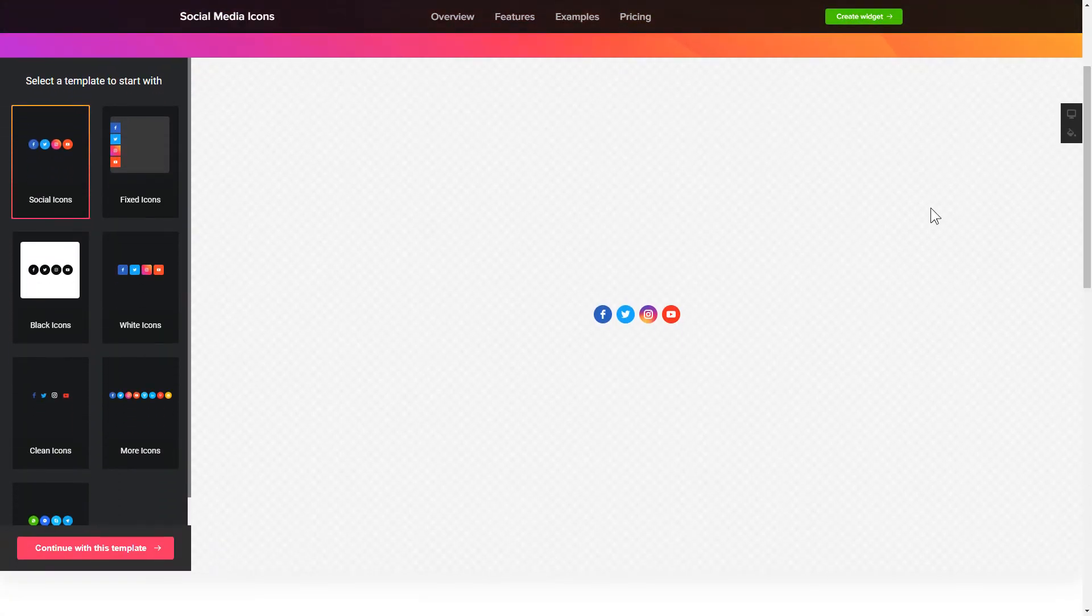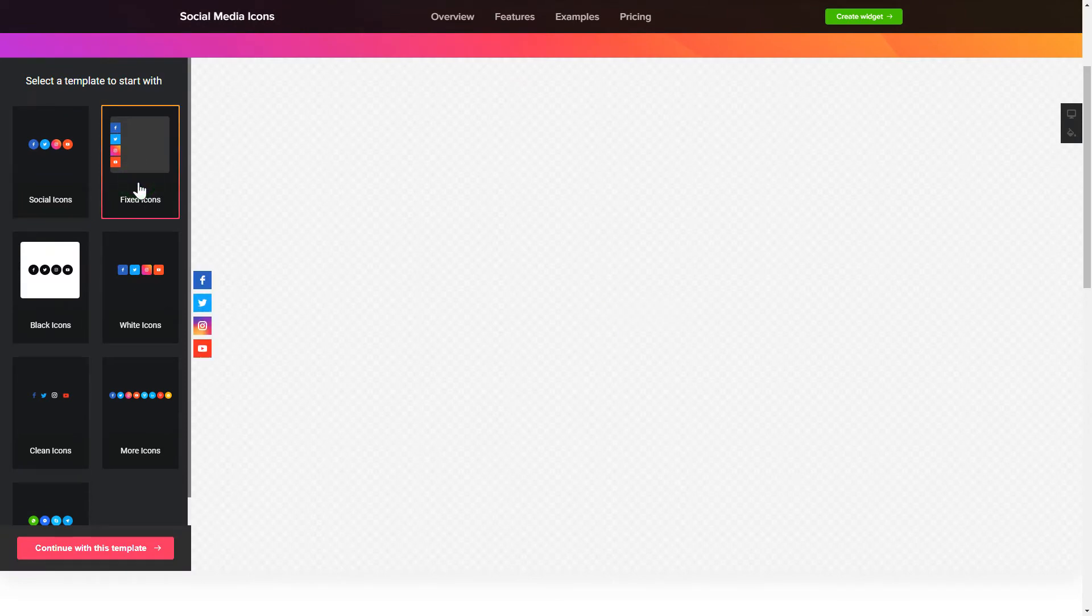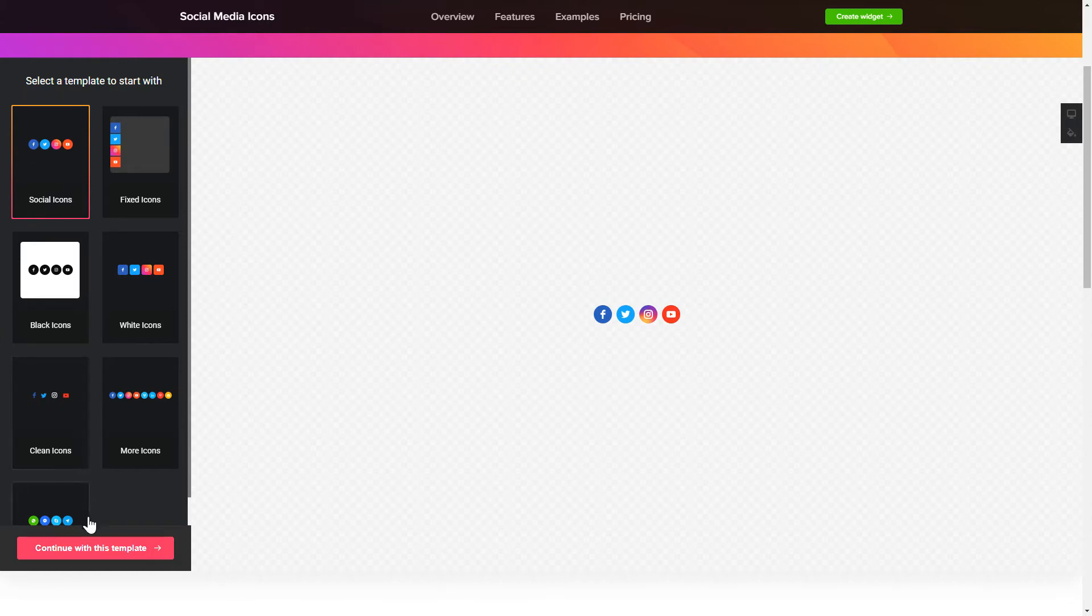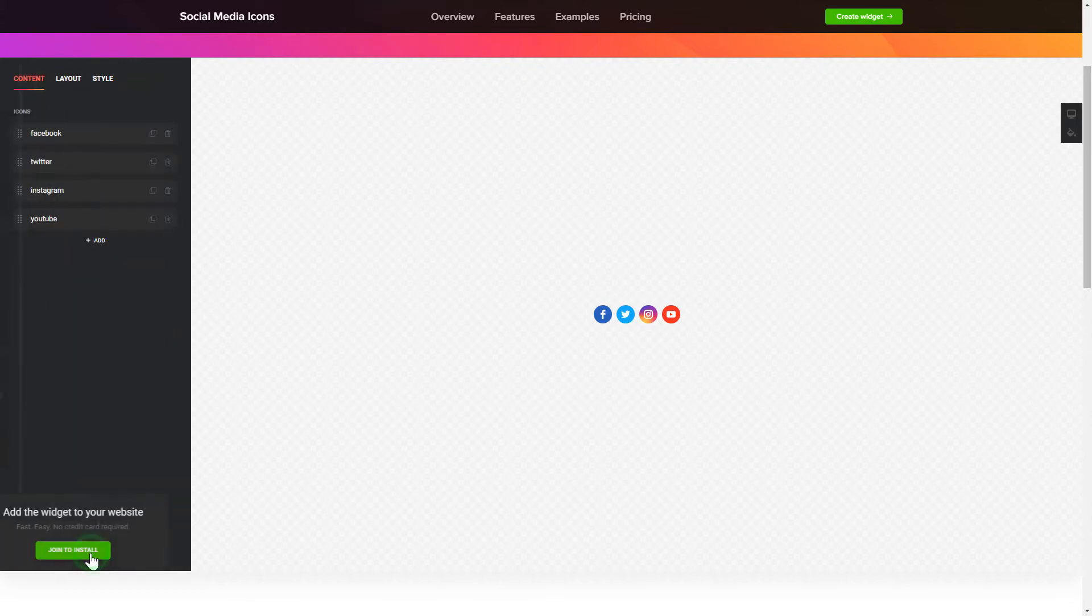Let's create your widget. Begin by choosing a template that suits your case best. Click Continue with this template.